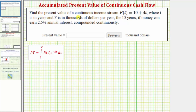We want to find the present value of a continuous income stream, F(t) = 10 + 4t, where t is in years and F is in thousands of dollars per year, for 15 years, if the money can earn 2.5% annual interest compounded continuously.